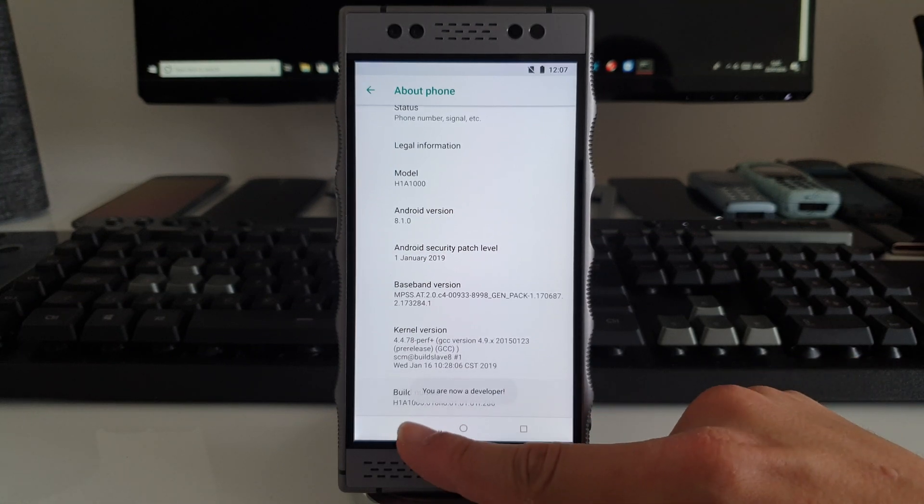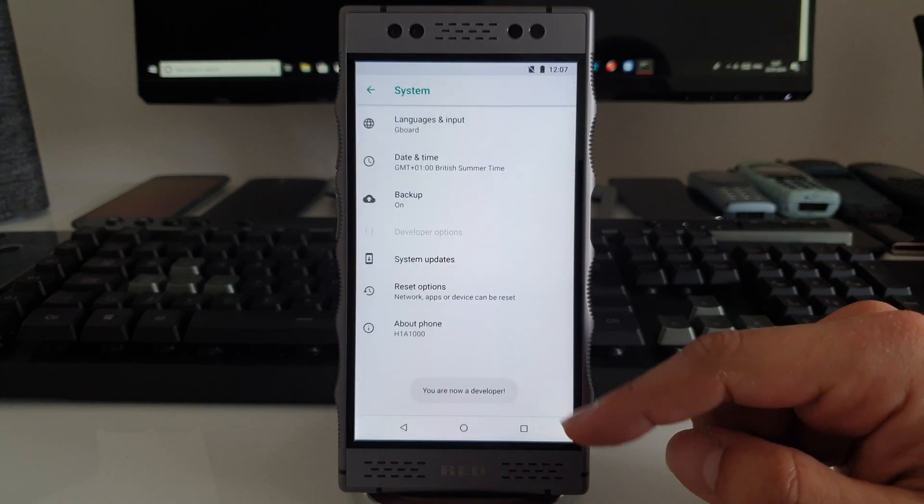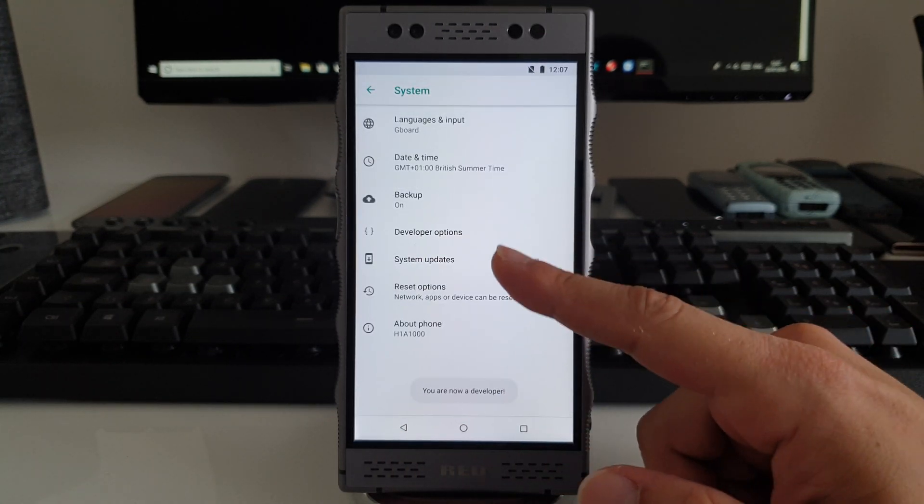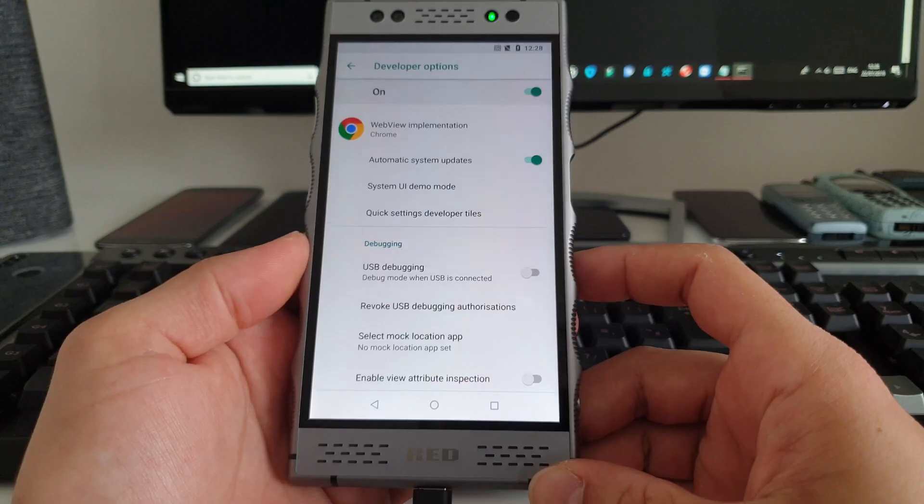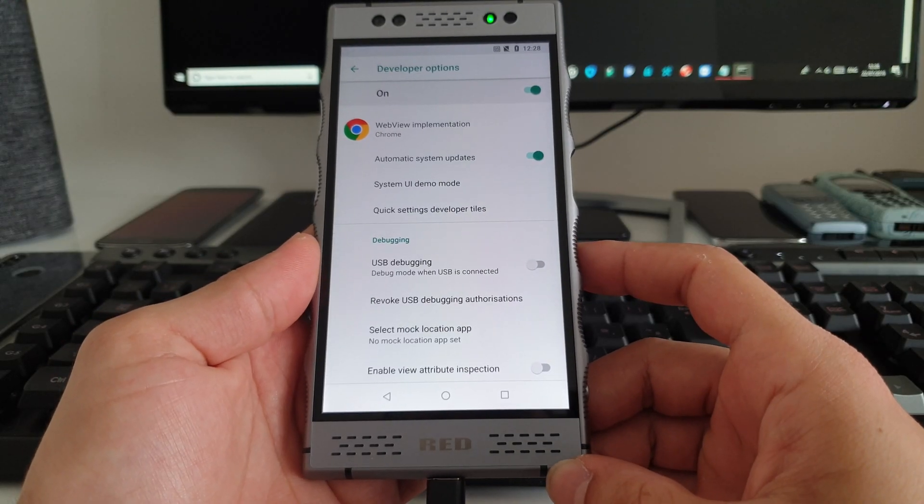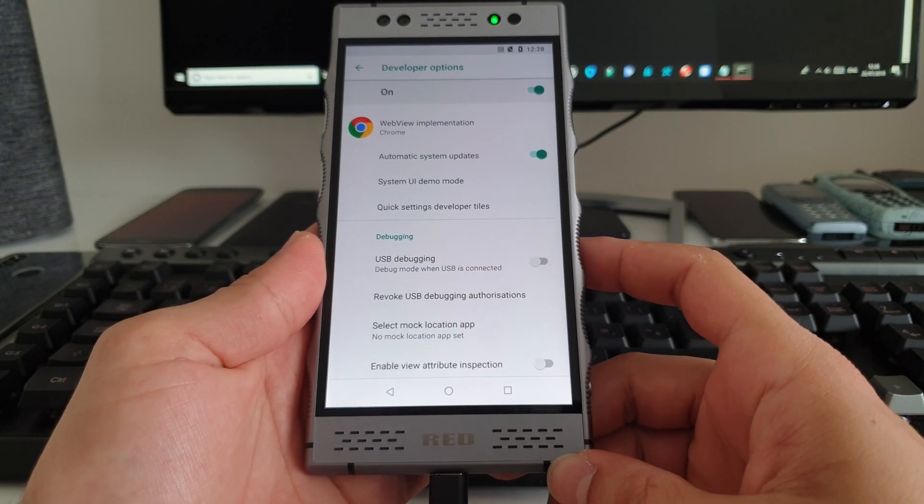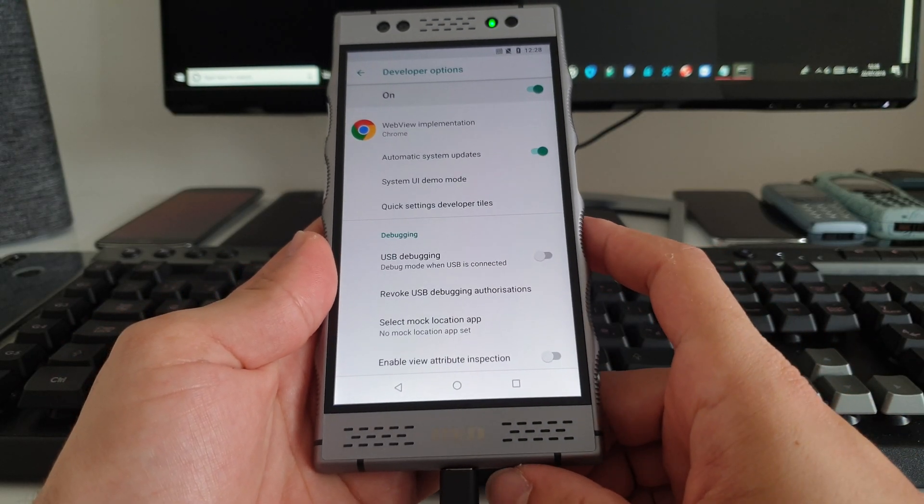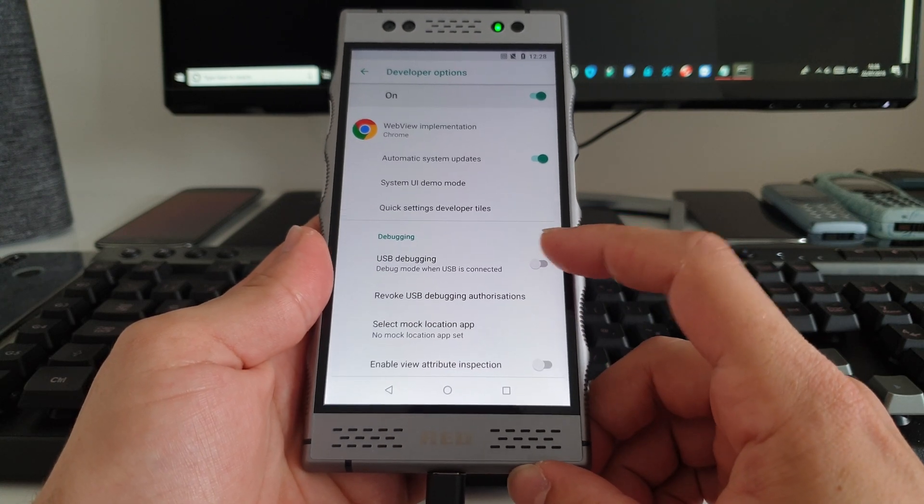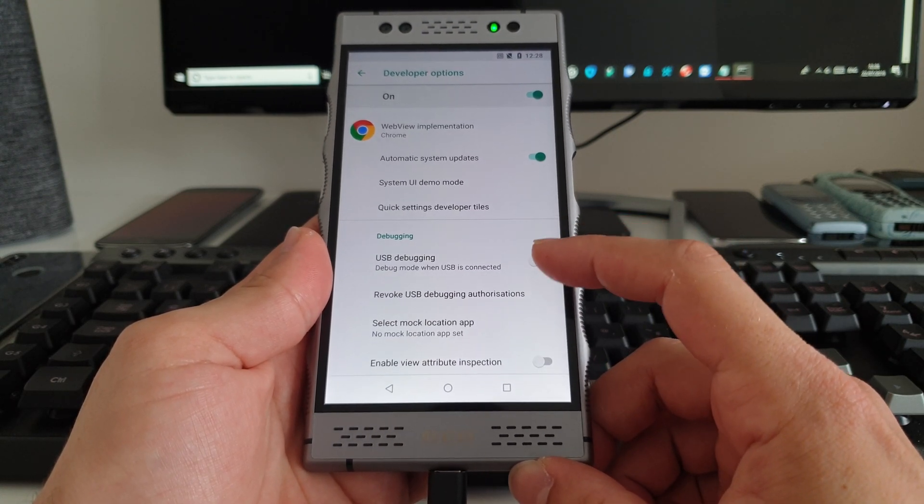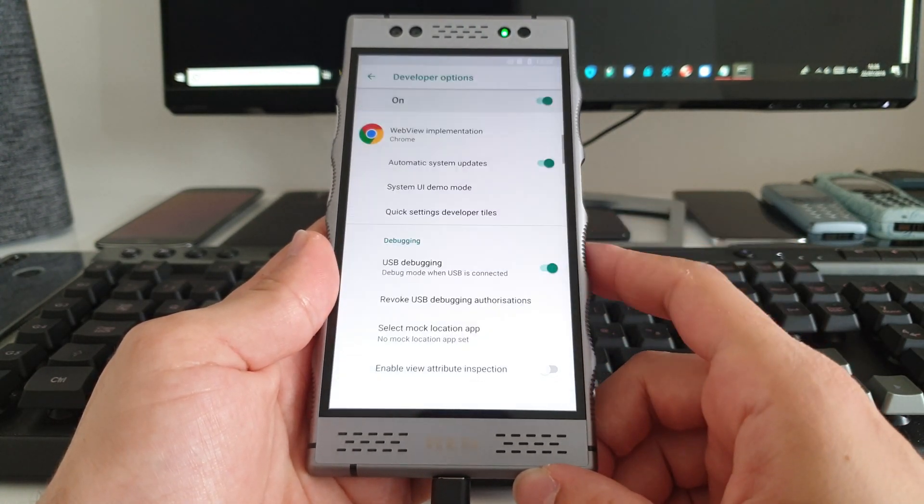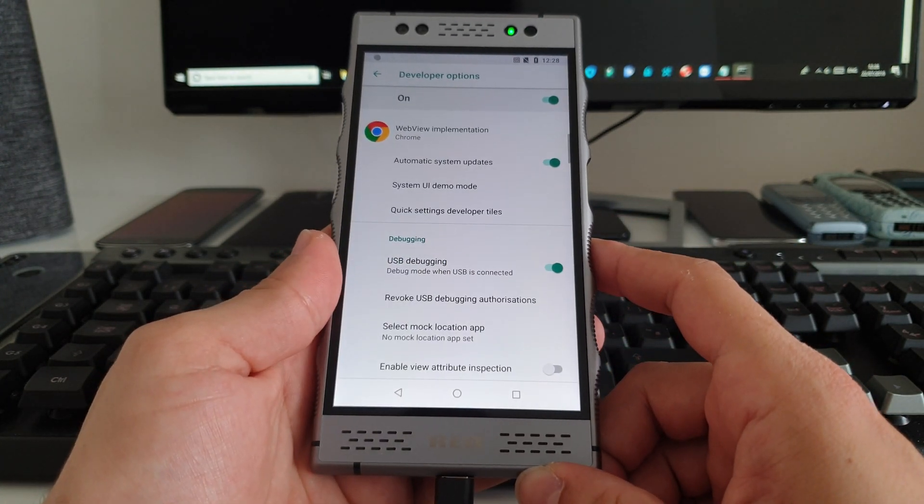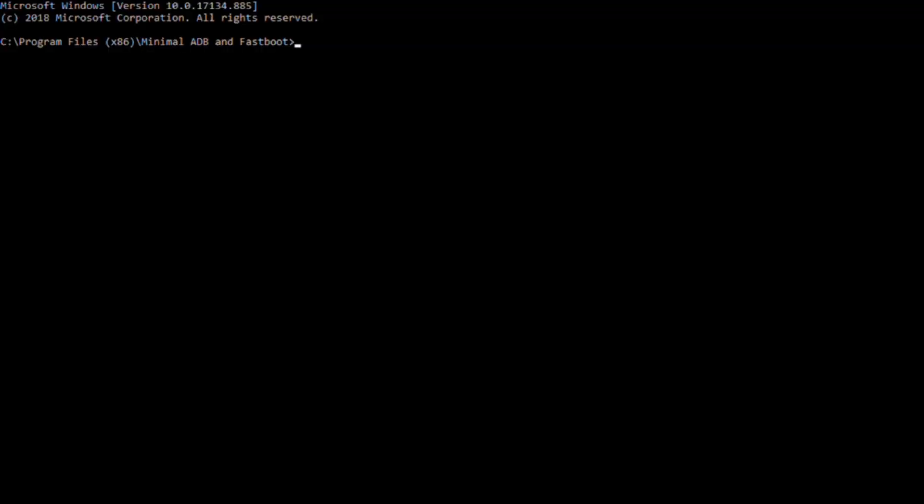Now you have to find the Developer Options settings. All you gotta do is connect the phone to the computer and enable USB debugging over here and hit OK.